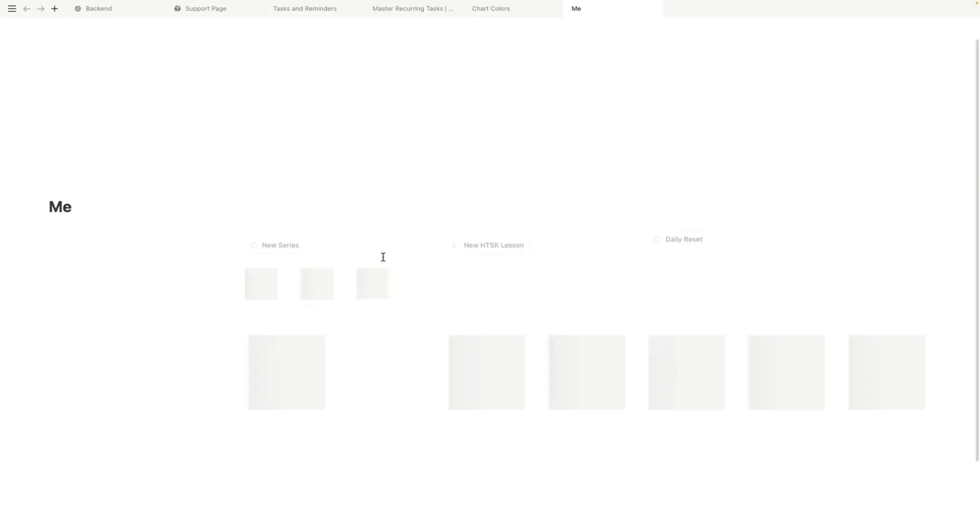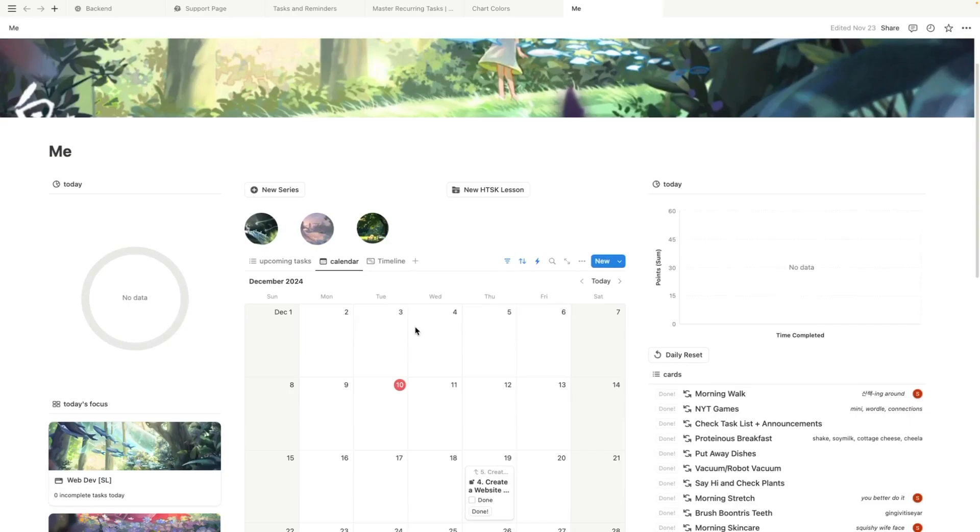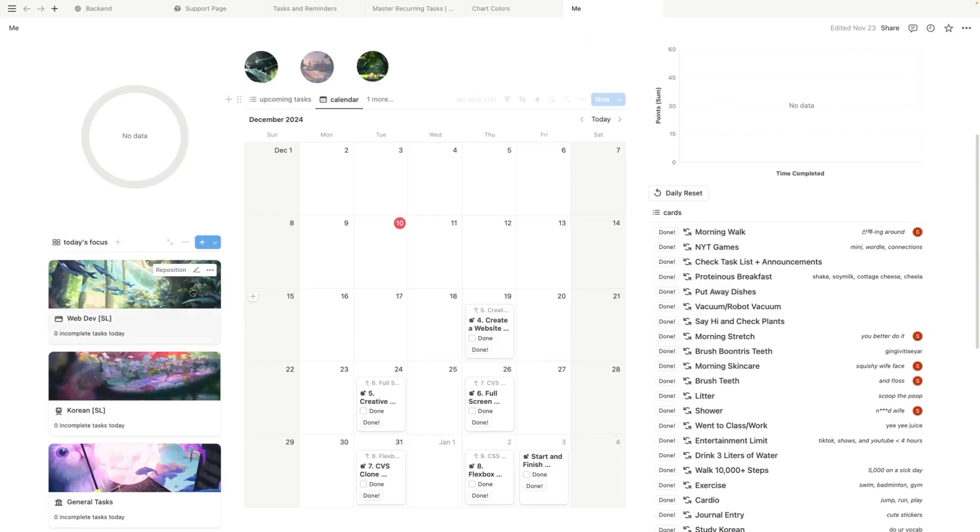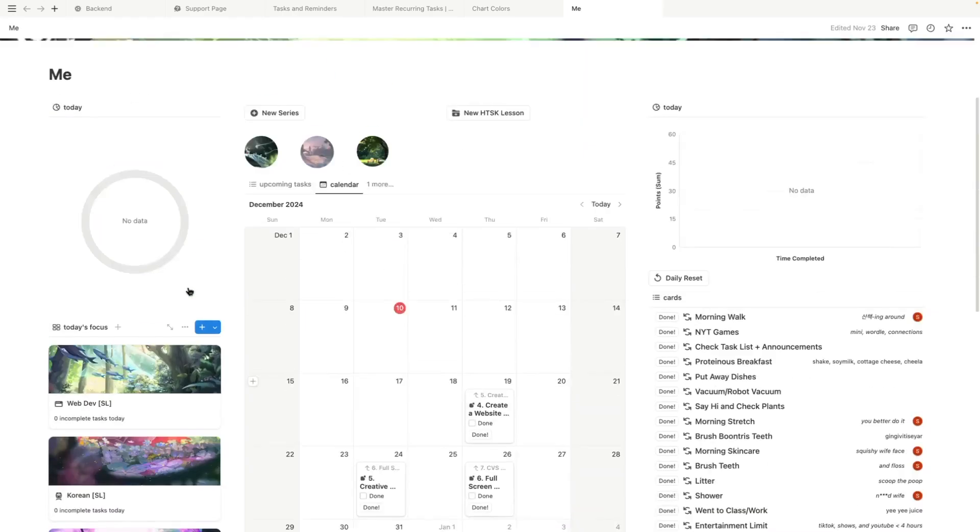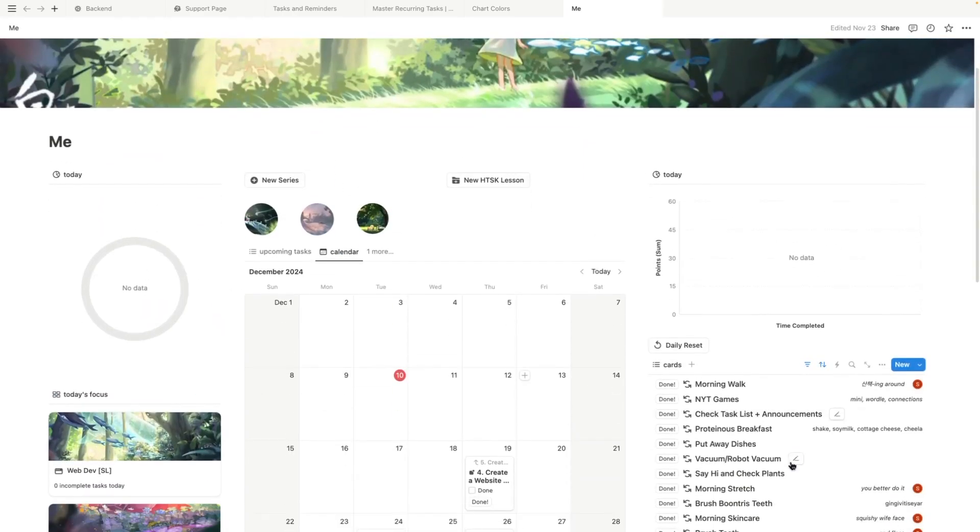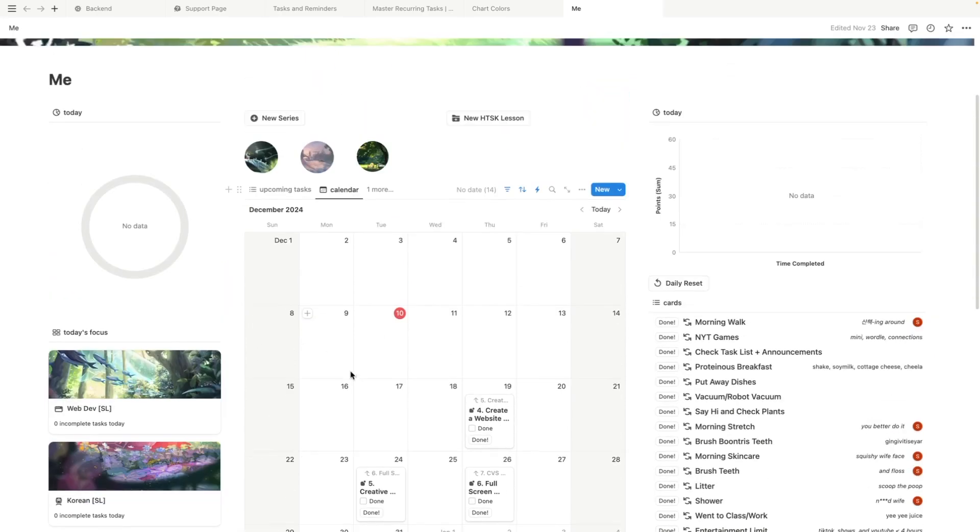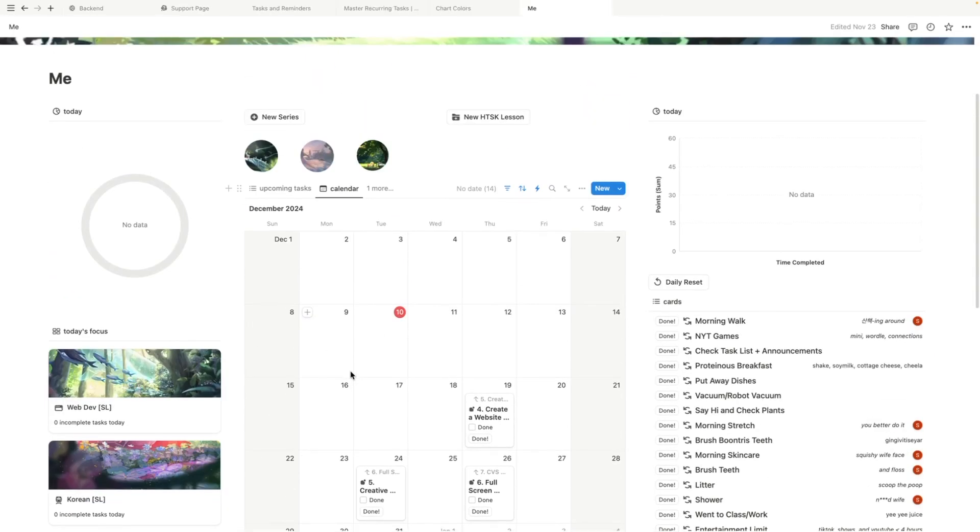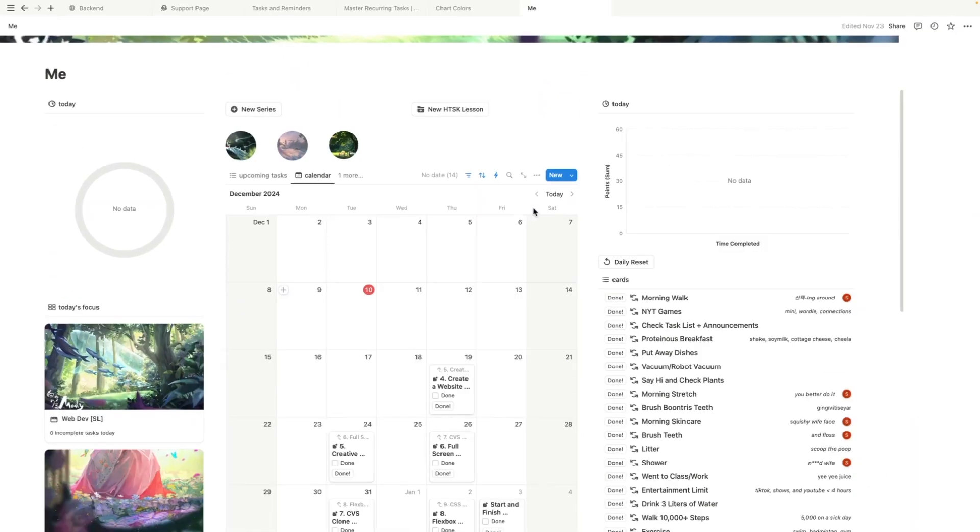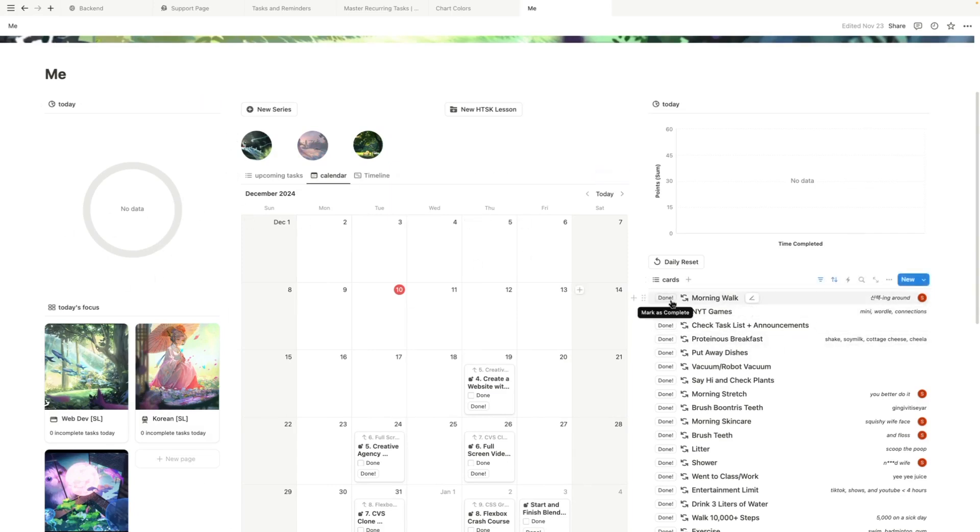So this is a database that I have. This is my personal database and I like to use it for habit tracking and task tracking mainly.